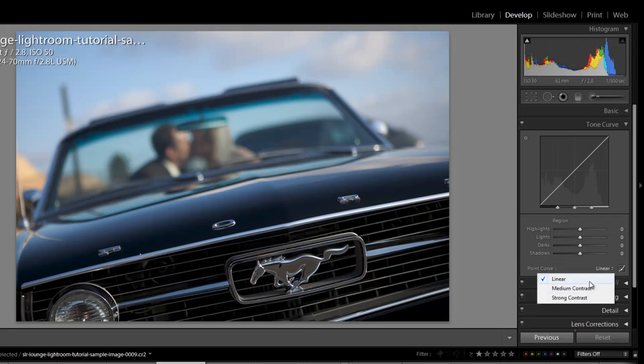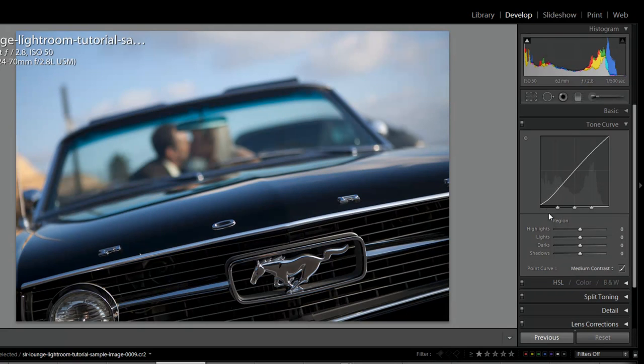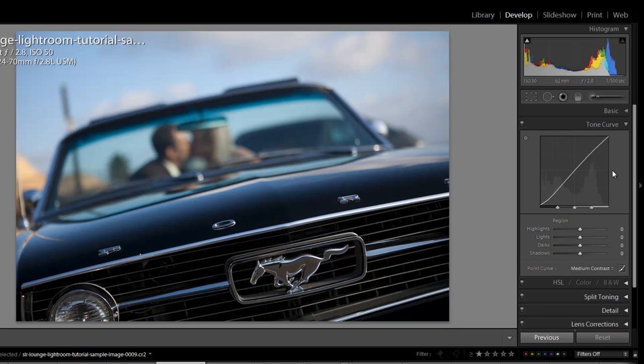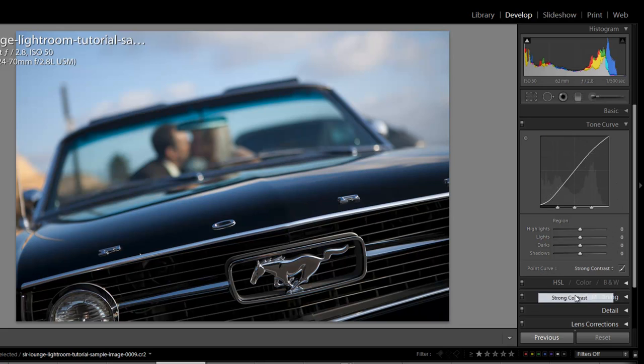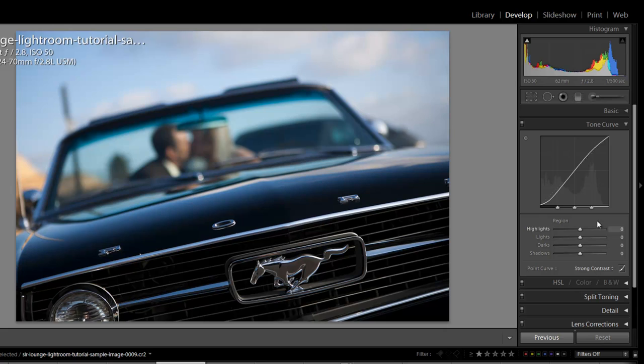The next is this default view of medium contrast where it kind of deepens the shadows a tiny bit, affects the mid-tones and highlights a tiny bit just to give it a little bit more poppiness. And one is the strong contrast which is another preset that's going to make the image even more poppy. So if we reset it it's going to default back to medium contrast.